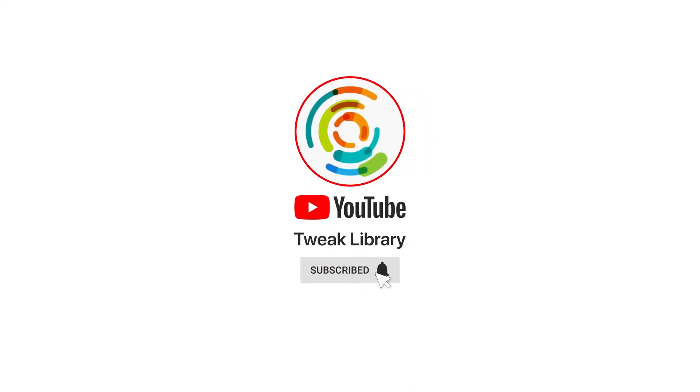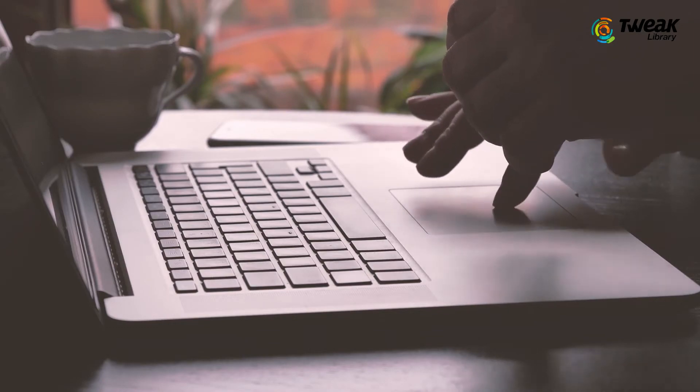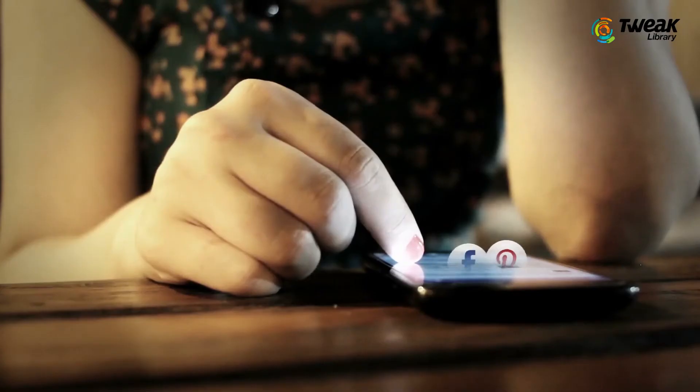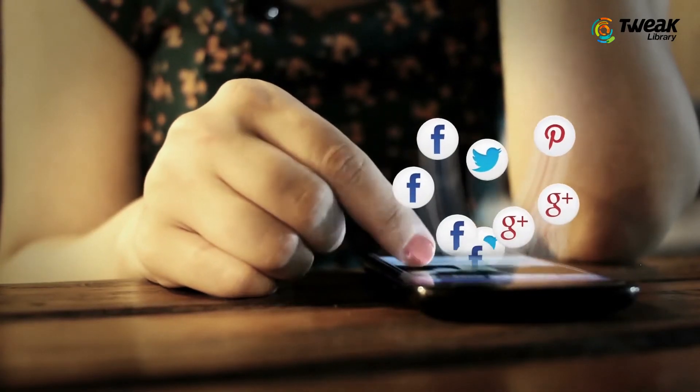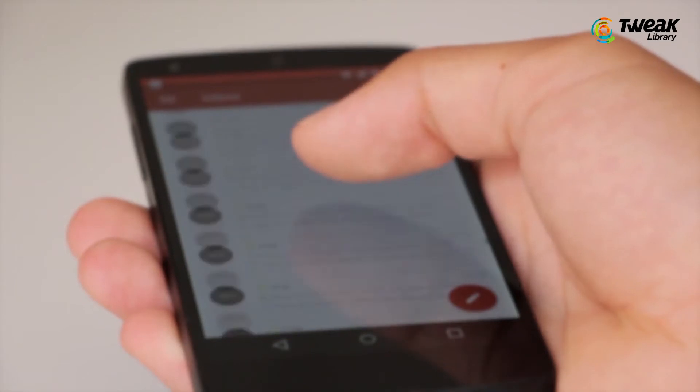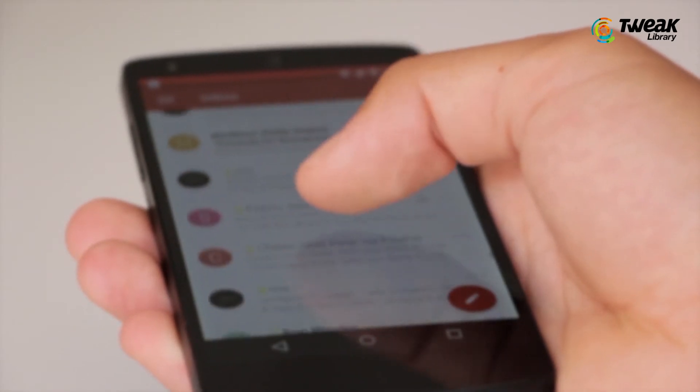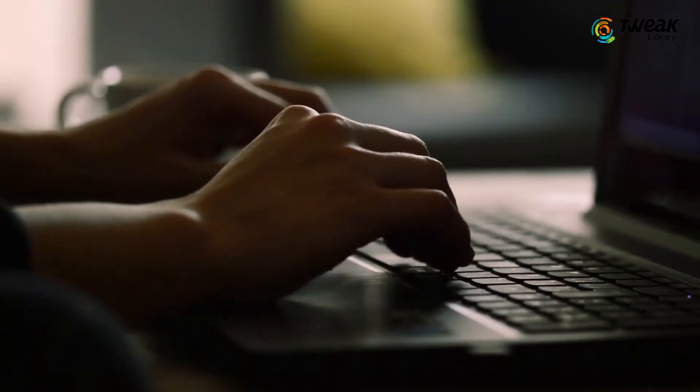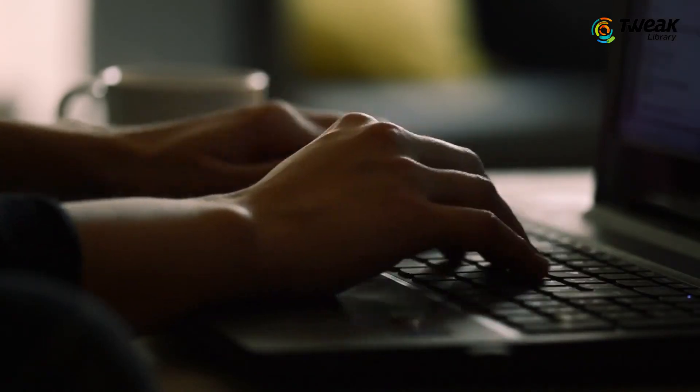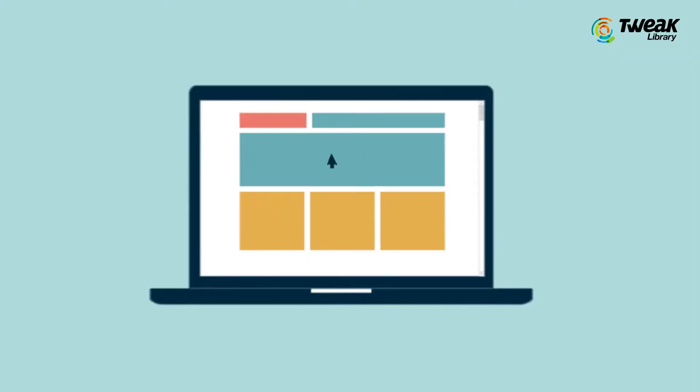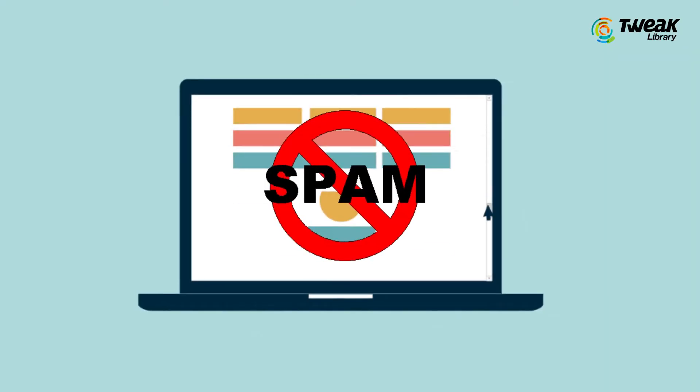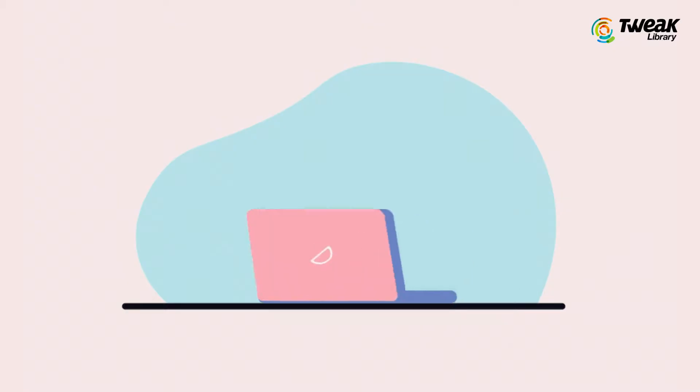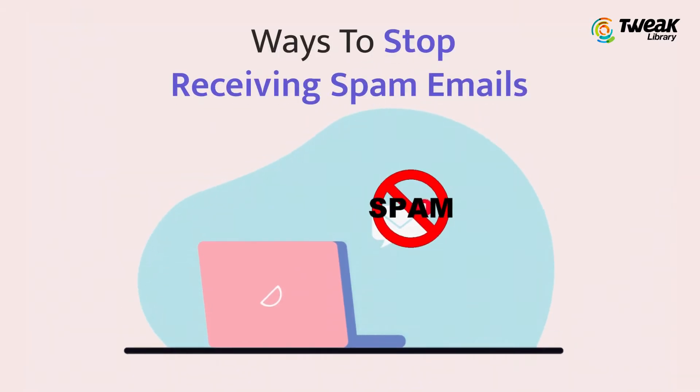Subscribe and press the bell icon to never miss an update from Tweak Library. Is your inbox full of emails from people you don't know? If so, you might be receiving spam emails and we are sure you get frustrated by those spam emails, usually sent out for advertising purposes. This is why in today's video we will discuss some of the ways to stop receiving spam emails in the Gmail inbox.